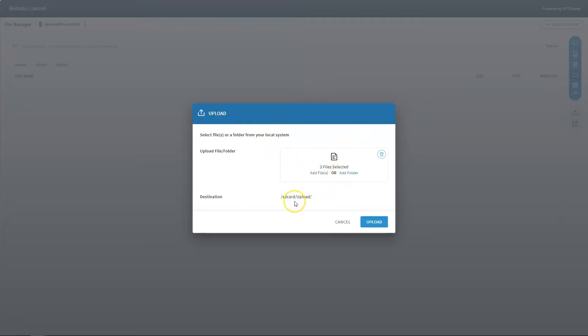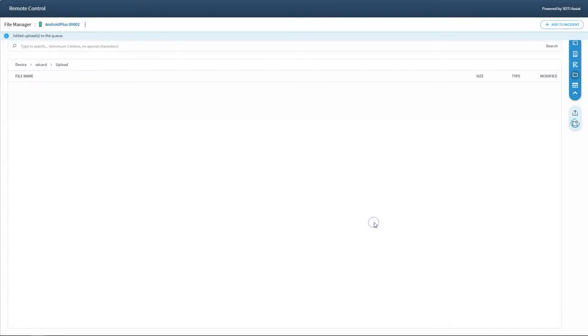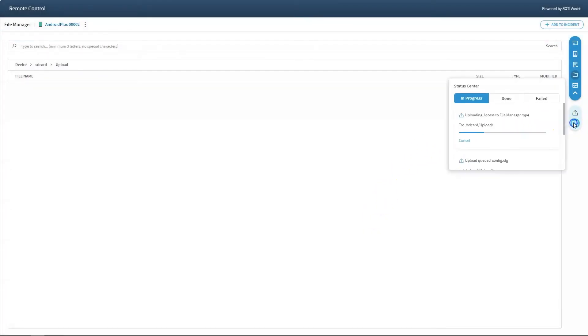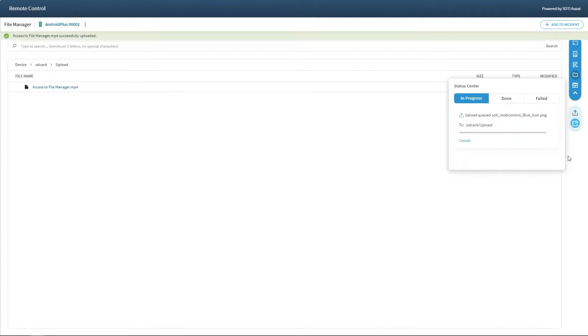Before the upload occurs, users are also shown the destination of the upload and then can track the progress of the upload in the status center.